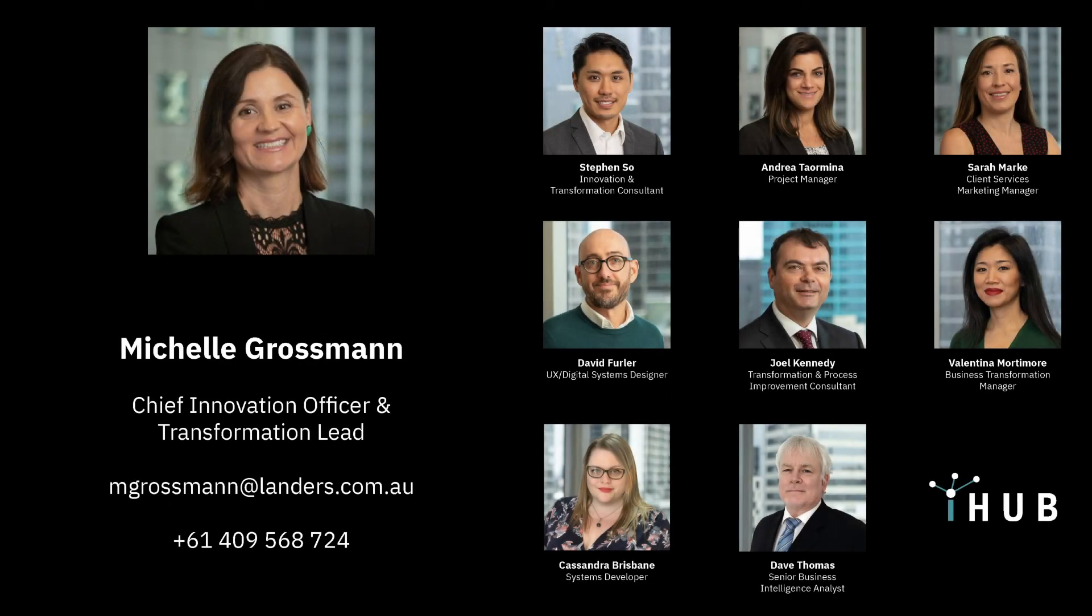If you would like to discuss transformative legal automation for your organization, get in touch with the iHub.